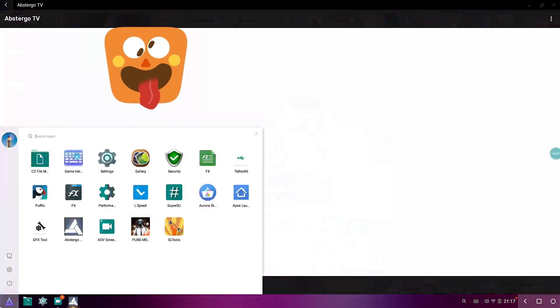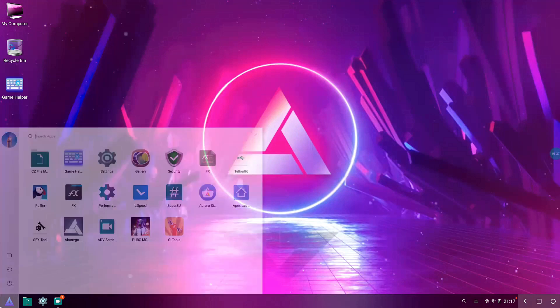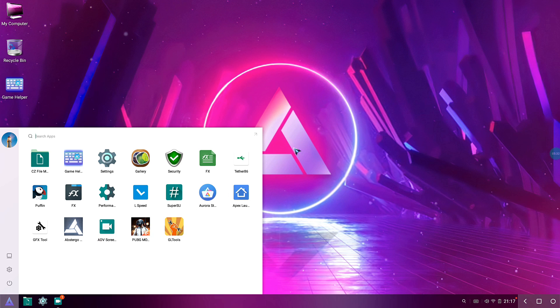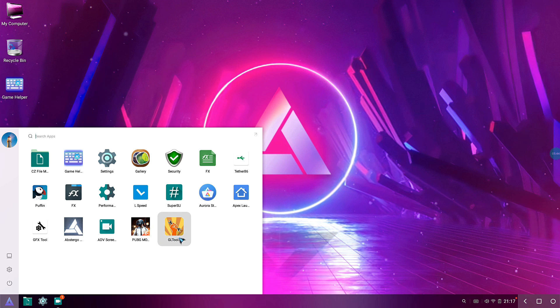I have the ADB Screen Recorder, the screen recording app that I'm using right now, 60 frames per second. And after that we have PUBG Mobile. Don't worry, PUBG Mobile doesn't come pre-installed, so you have to install it by yourself. And also comes with GL Tools.